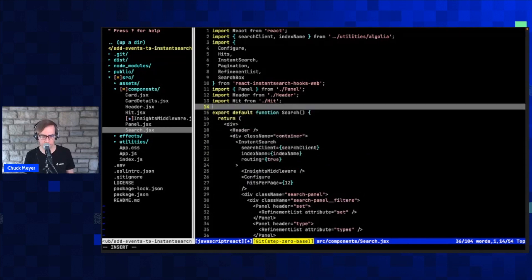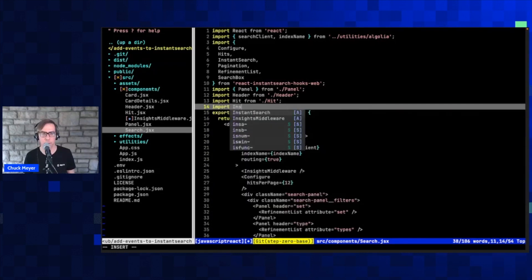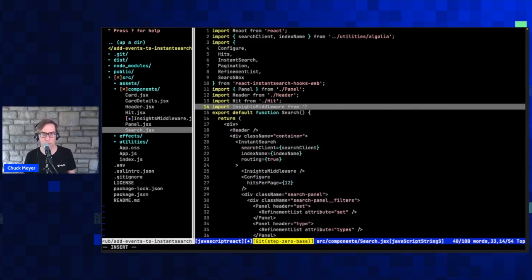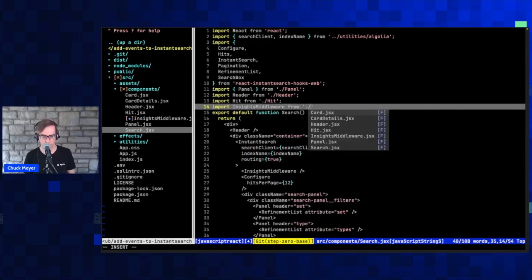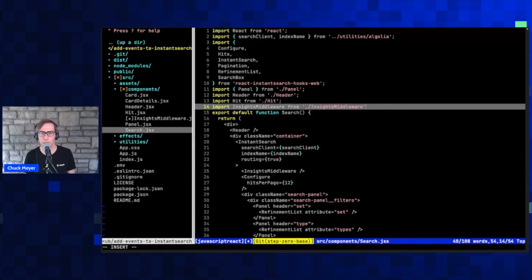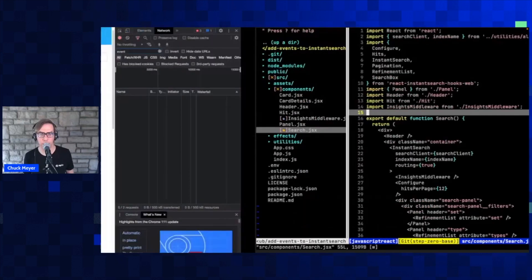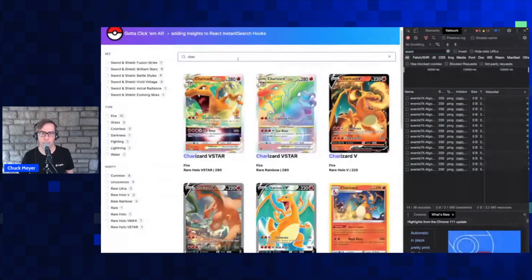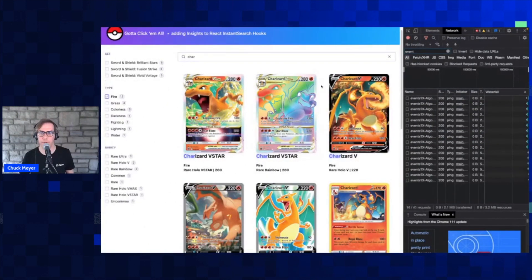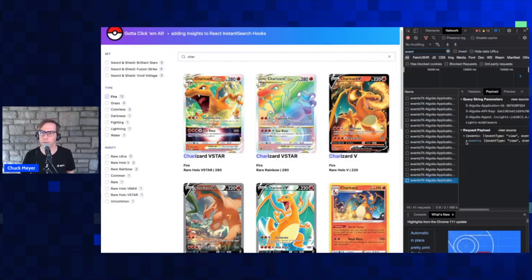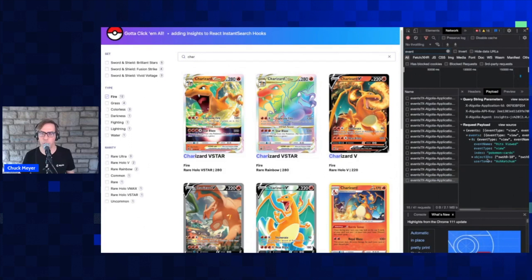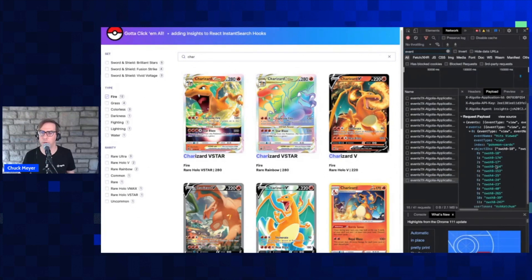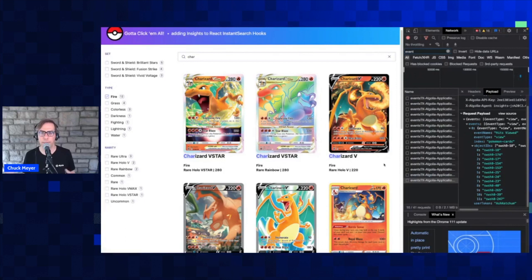We need to make sure we import that component as well. And if I did this right, we should be able to jump back over and see we're already starting to get event data. As I engage, search for my Charizard, and click on my filters, I'm receiving these events. Looking at the payload, we've got the user information and we know which objects are being shown in this particular view. So we're already starting to get some really robust data about what our users are seeing — the narrative of the search experience.